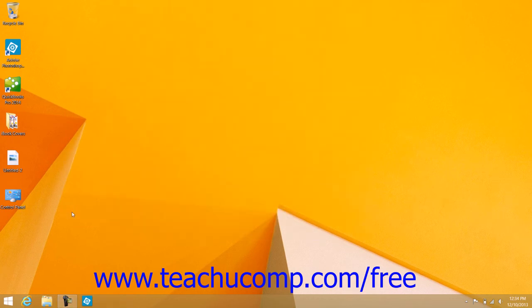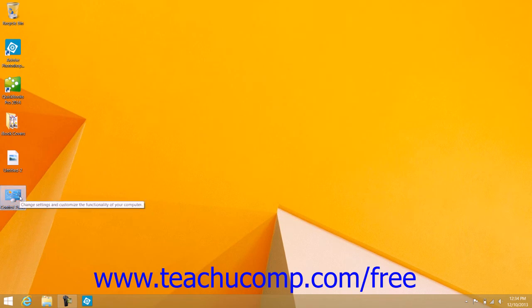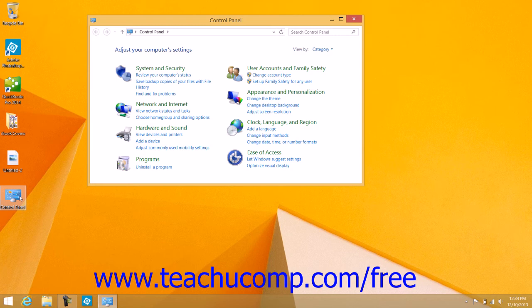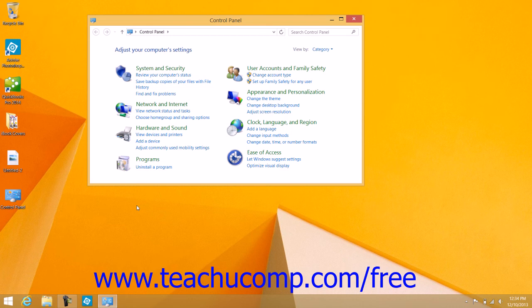After adding the icons to the desktop, you can double-click the icon to open the associated folder. For example, if you added the Control Panel icon to the desktop, you can double-click that icon in the desktop to easily open the Control Panel window.